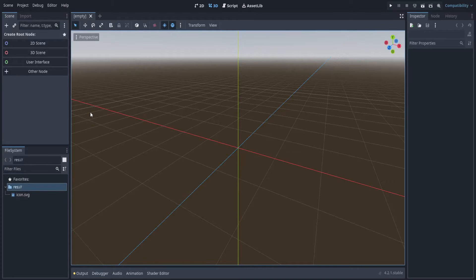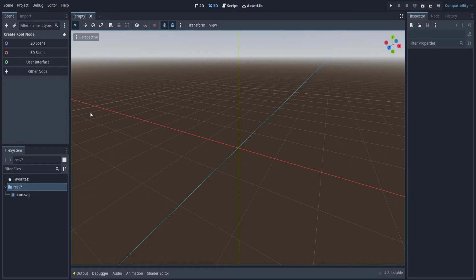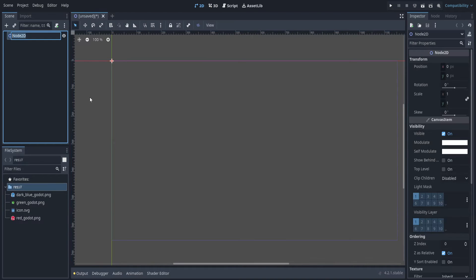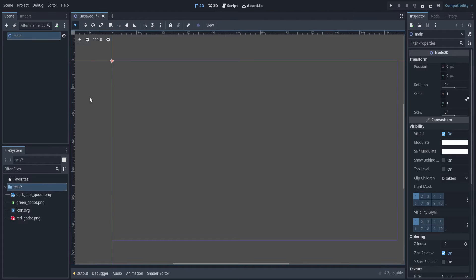Alright, I have a blank project. Let's start by importing the images that we want to use. You can feel free to use them too, link below. First, let's create a 2D scene. This is going to be our main scene.